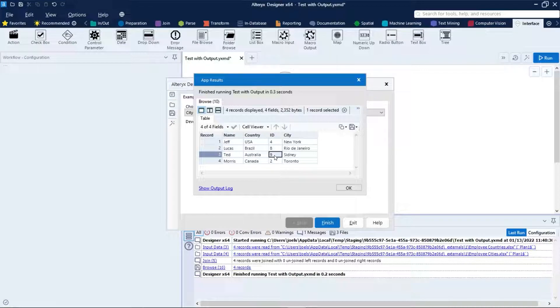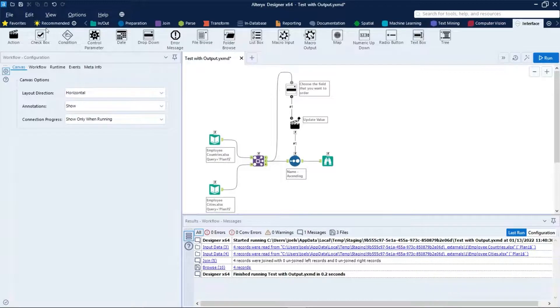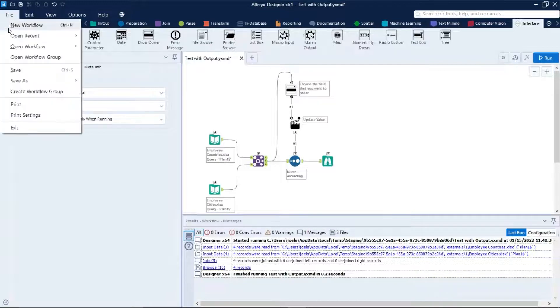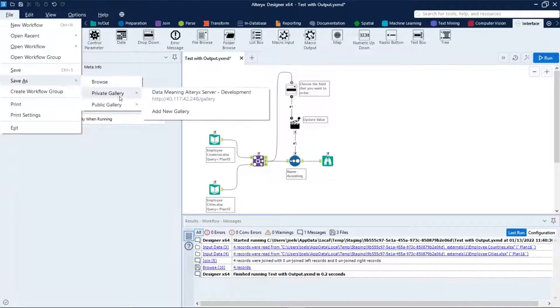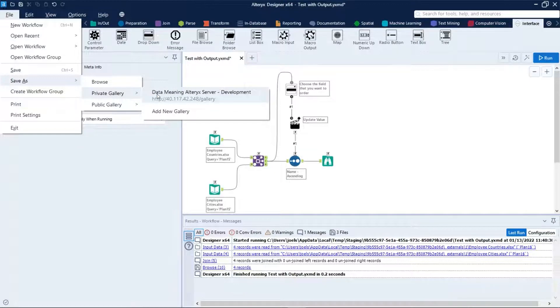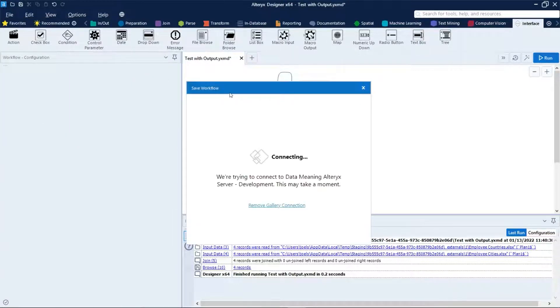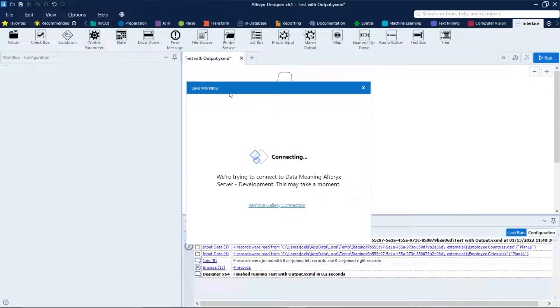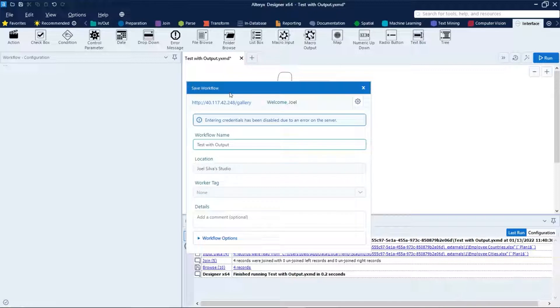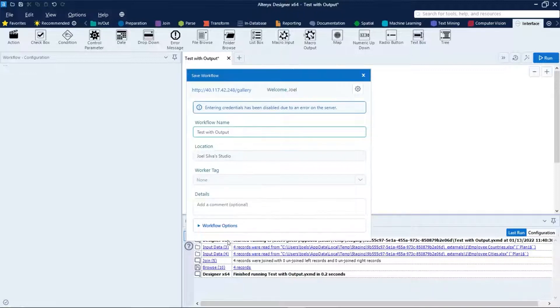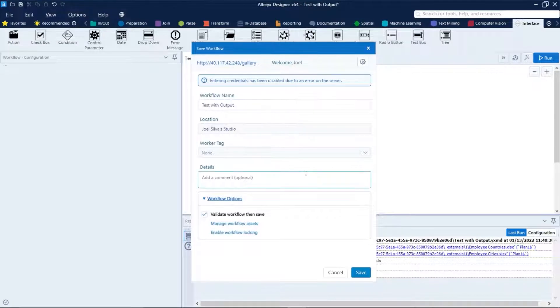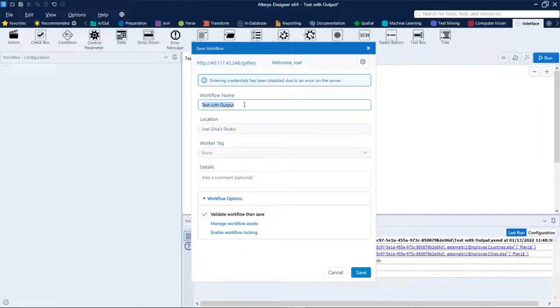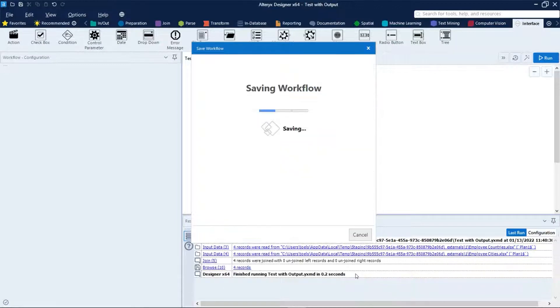And now let's save our app in gallery. File, save as private gallery, choose your company's gallery. File as private gallery, choose your company alternative, and then let's name that app and save it.